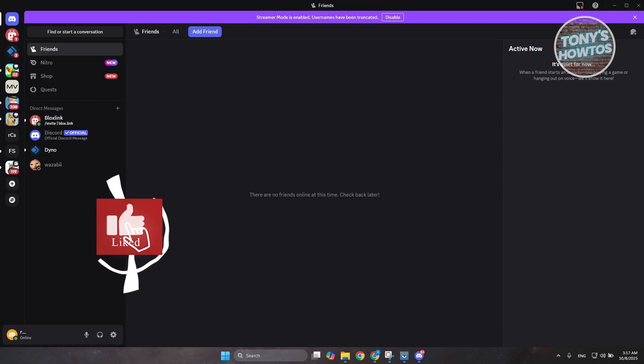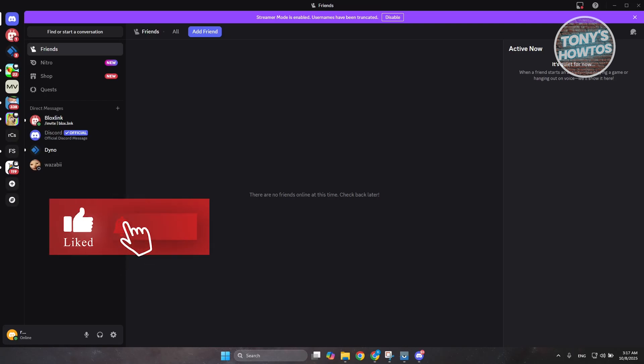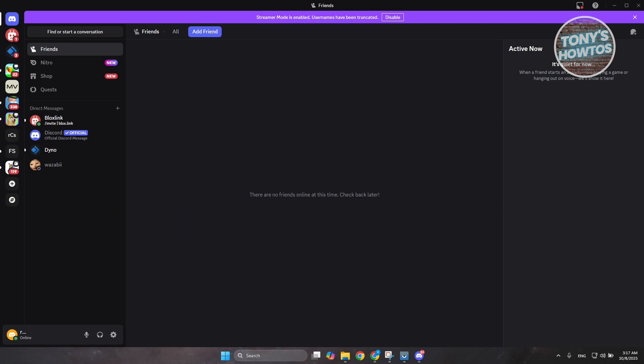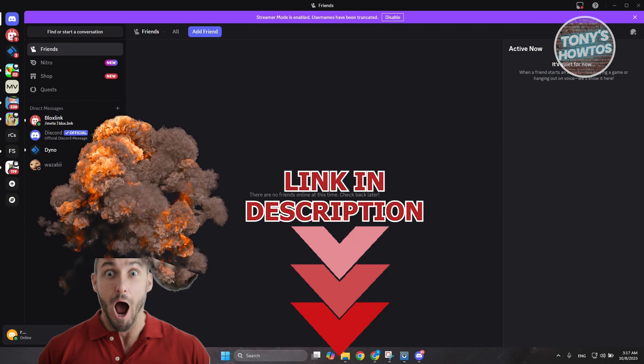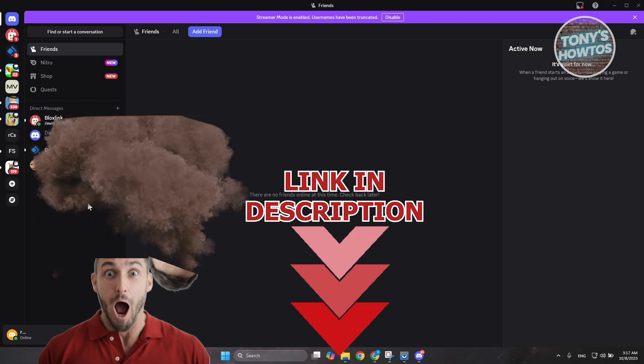Hey guys, welcome back to Tony's How To Use. In this video I'll be showing you how to fix Discord GIFs not loading. But before we start, hurry up and check out these offerings on this video. Let's get started.